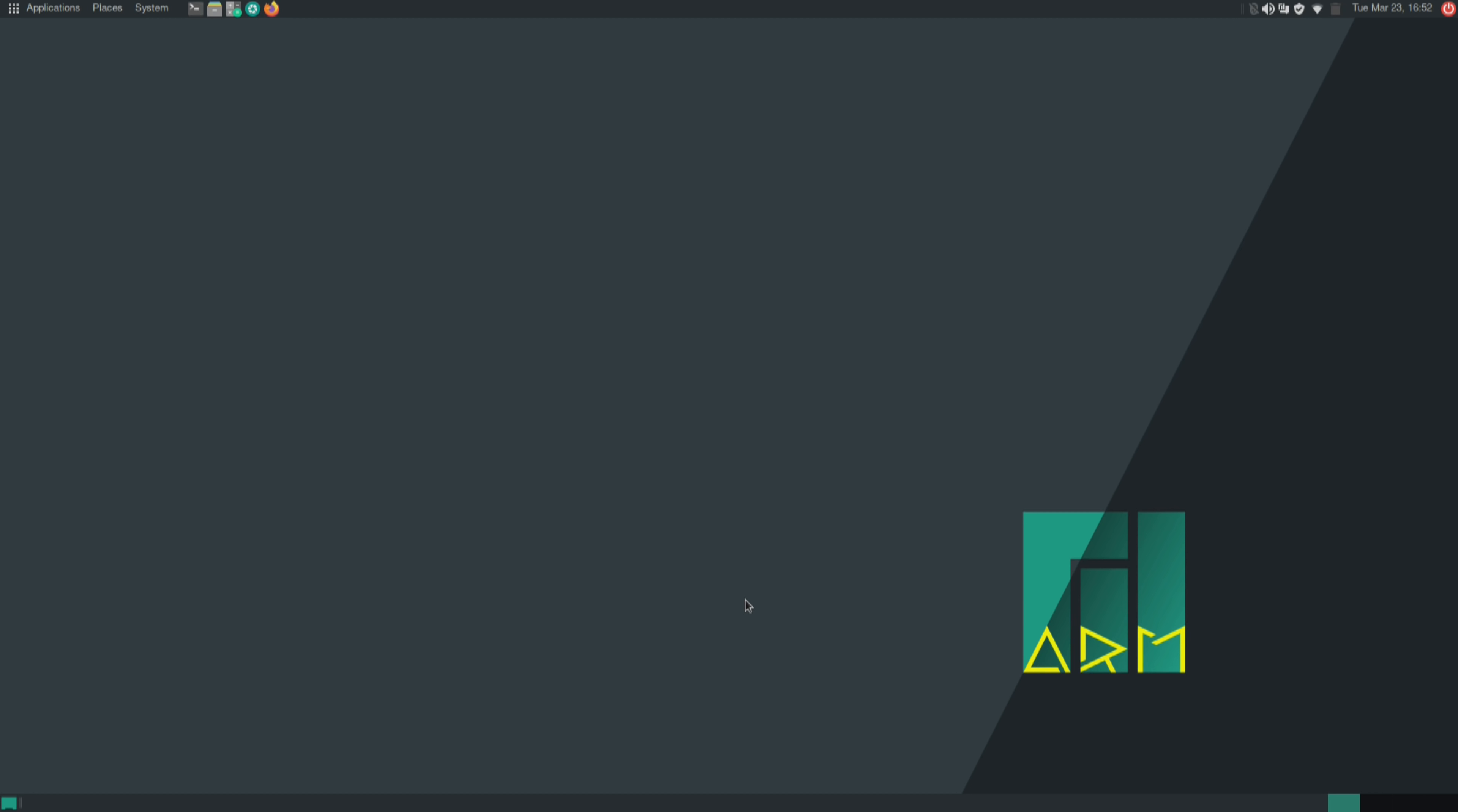The problem with the XFCE edition is that dual displays didn't really work out so well. I wasn't actually able to get that working. I don't know why. But here on the Mate edition I was able to get that working.